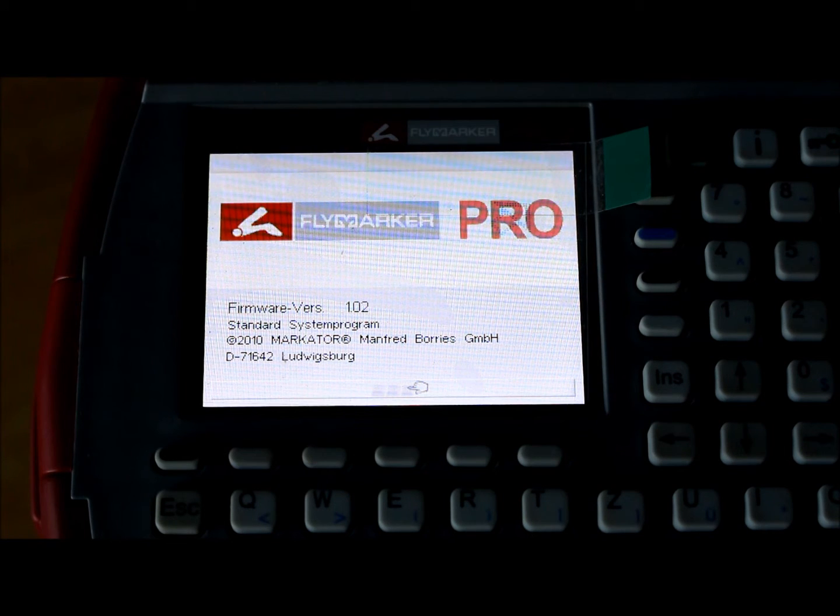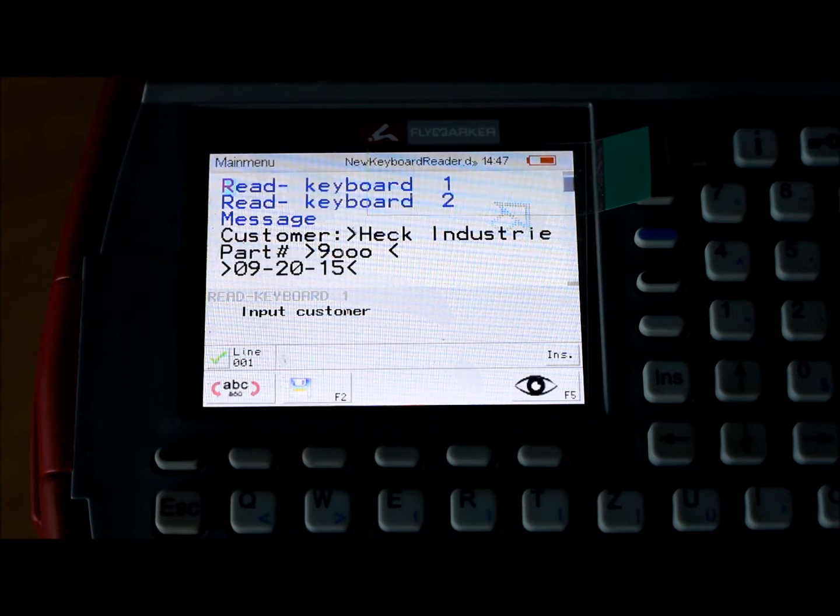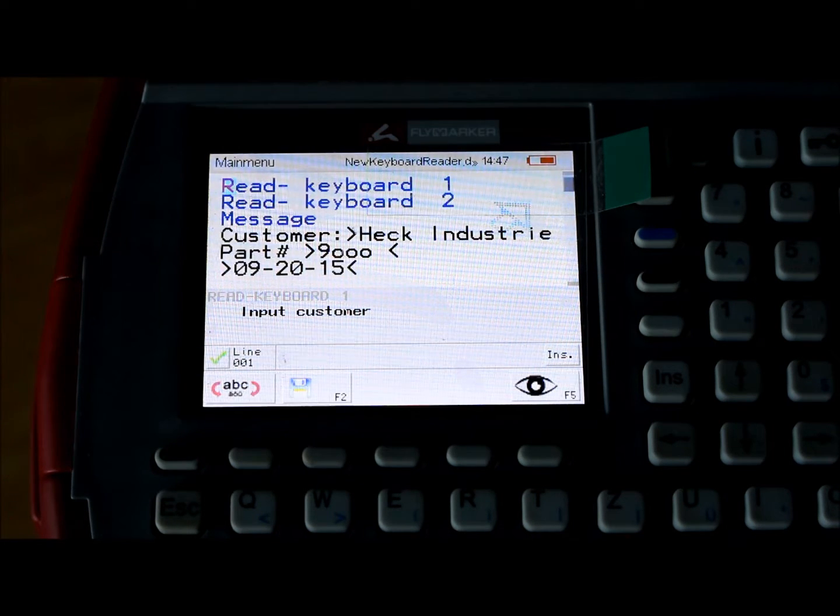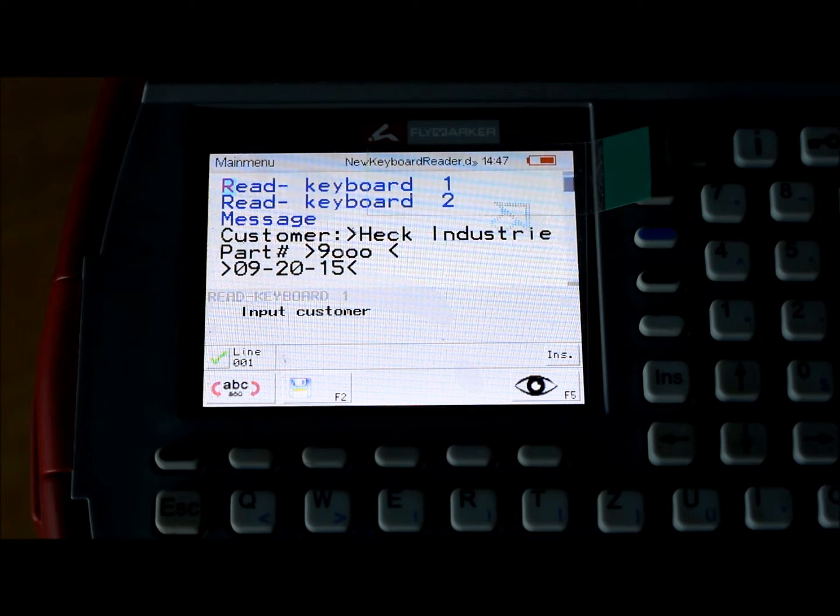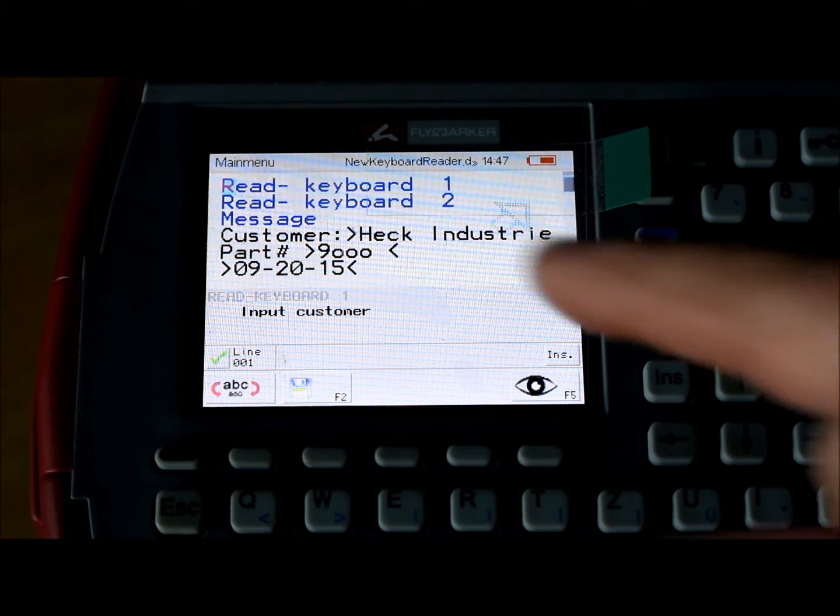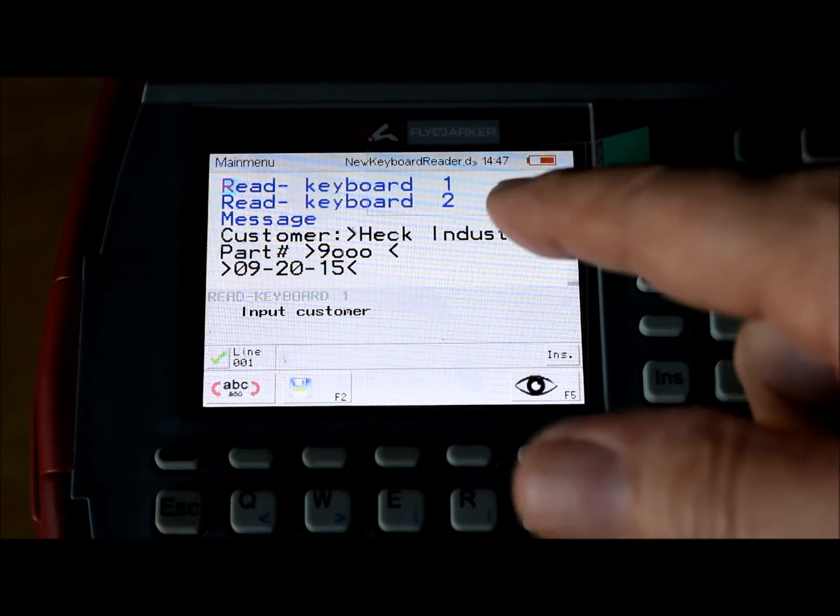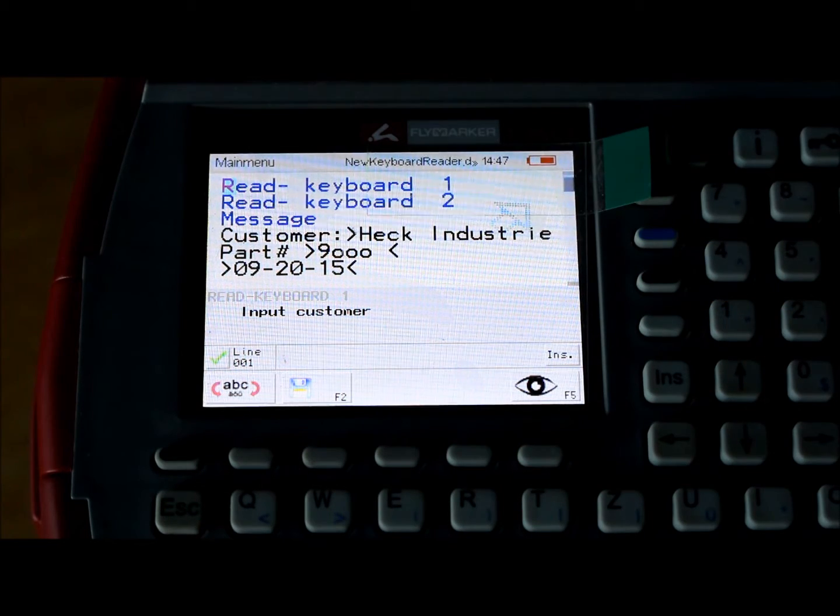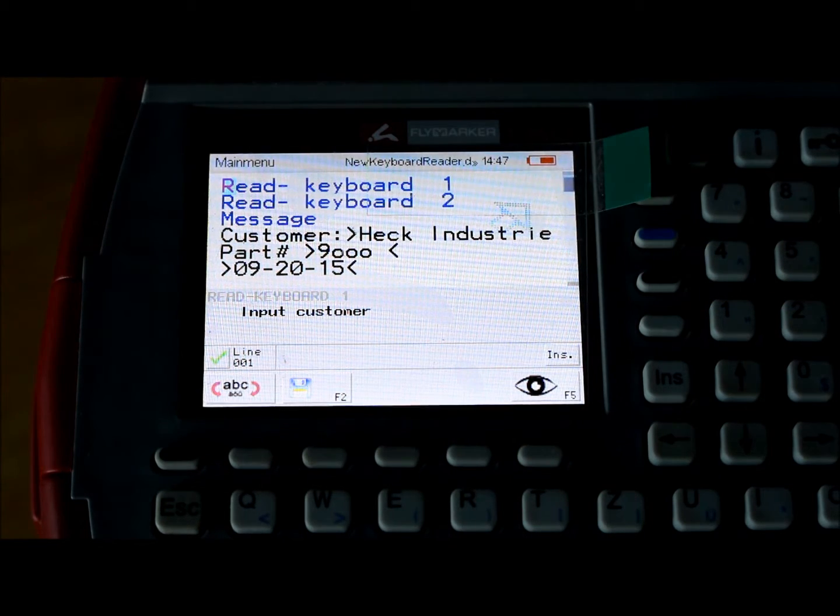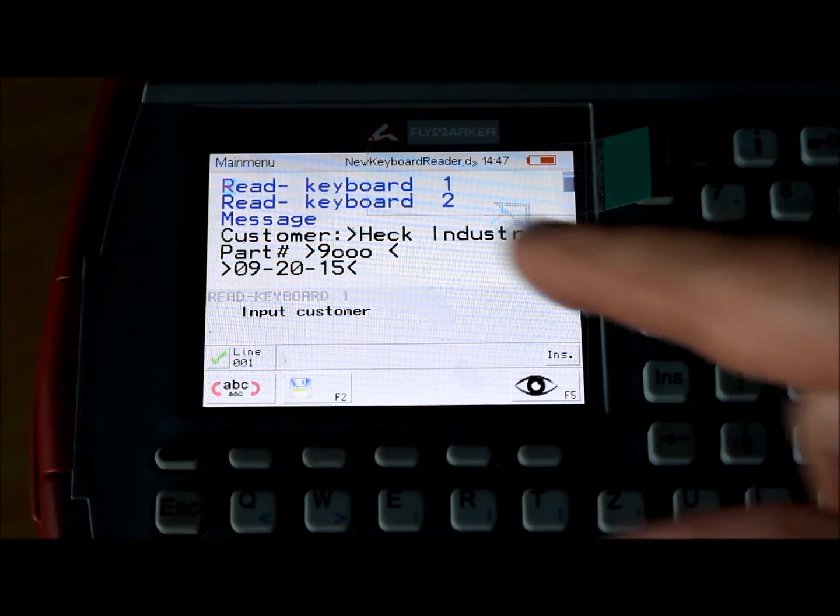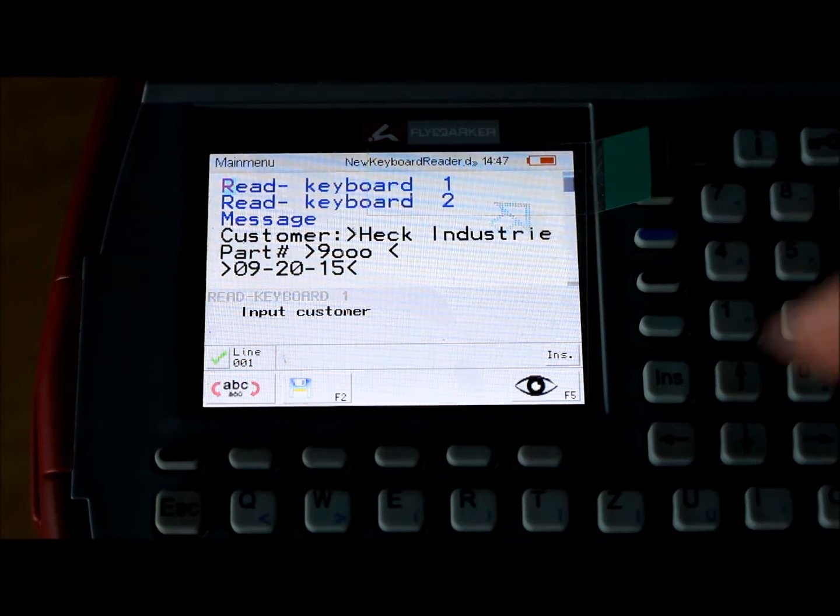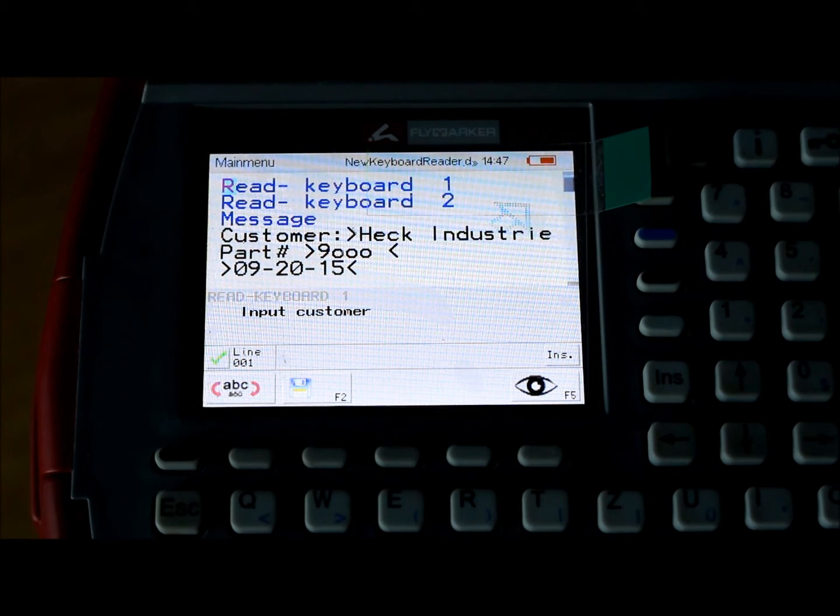Not always, you can have as many programs as you want, but often it repeats. So here we have Read Keyboard 1 on top and then we have Read Keyboard 2. You have three keyboard functions: 1, 2, and 3.